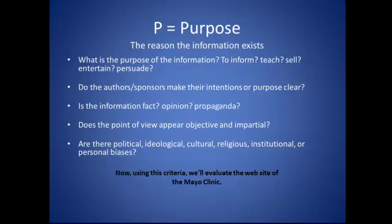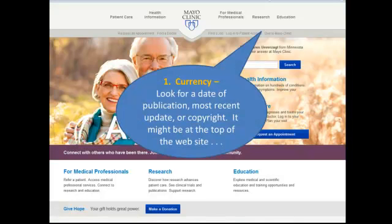Now, using this criteria, let's evaluate the website of the Mayo Clinic. First, I'll examine the website for currency. I'm looking for a date of publication, most recent update, or copyright. Sometimes you're going to find that information at the top of the website's homepage.